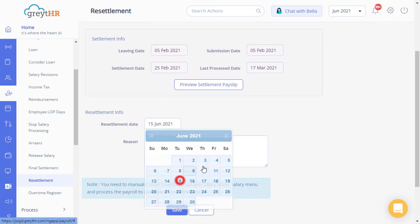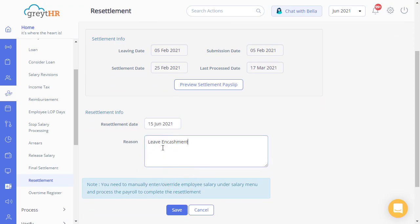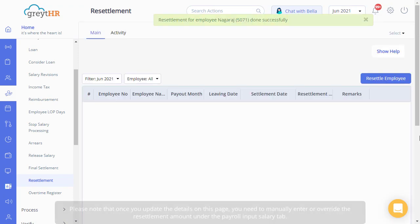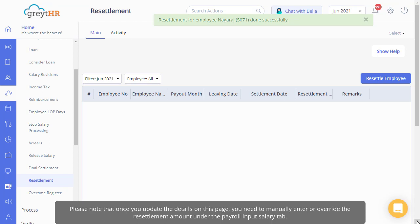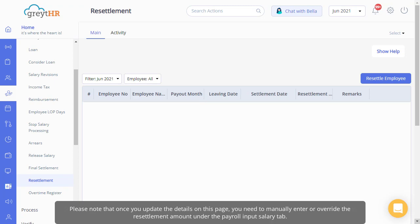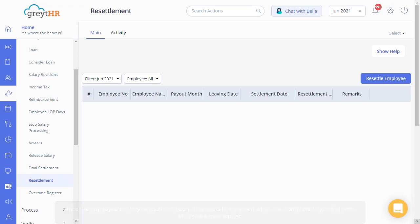Enter the resettlement date and the reason and save the changes. Please note that once you update the details on this page, you need to manually enter or override the resettlement amount under the payroll input salary tab, since the employee's salary would have been automatically removed when you completed the employee's final settlement earlier.